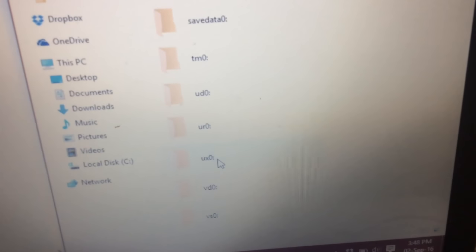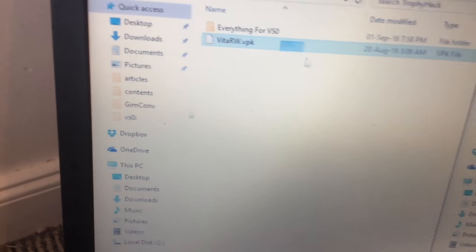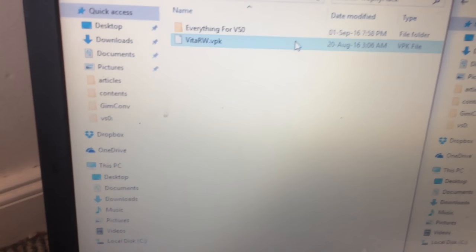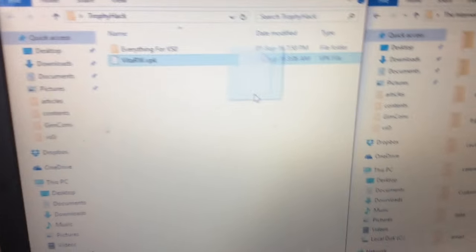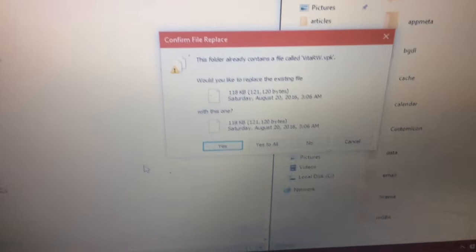Now I've got both of them. So right here, I'm going to go UX0 and you've got the entire Vita's UX0. Now you just want to take VitaLW and drag it into UX0 like that and just say yes.